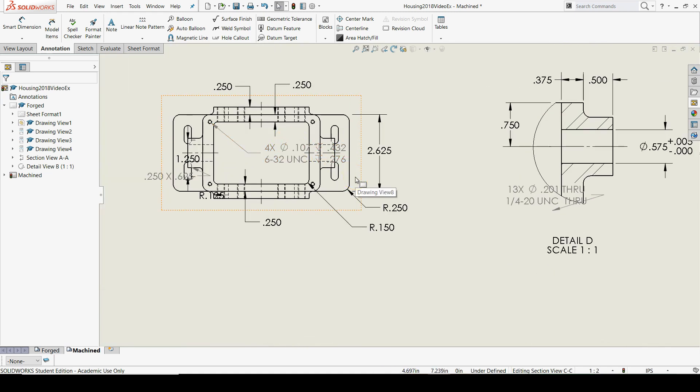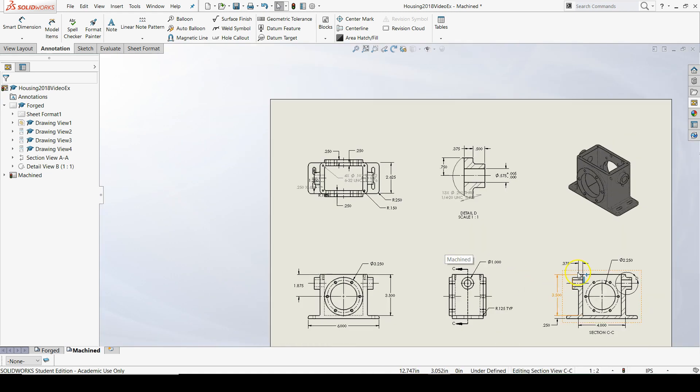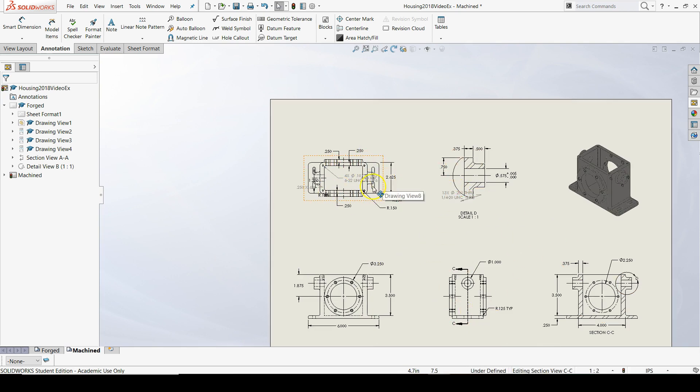Now the next thing we'll do is rearrange some dimensions because these look really messy, and then we'll be done.